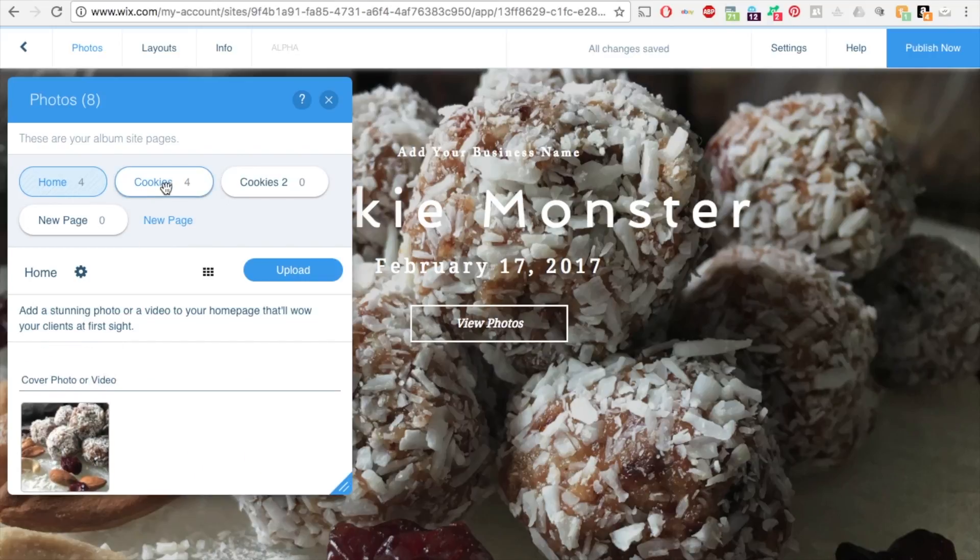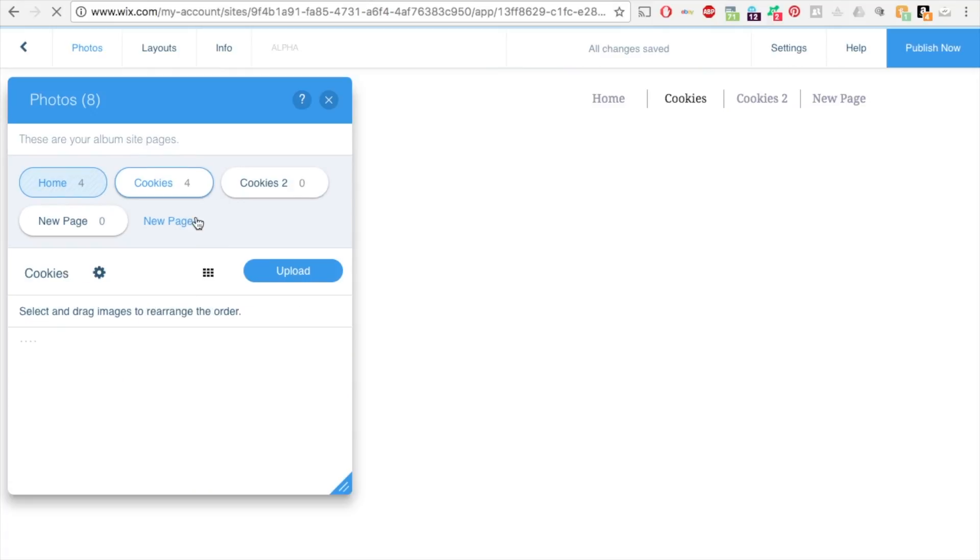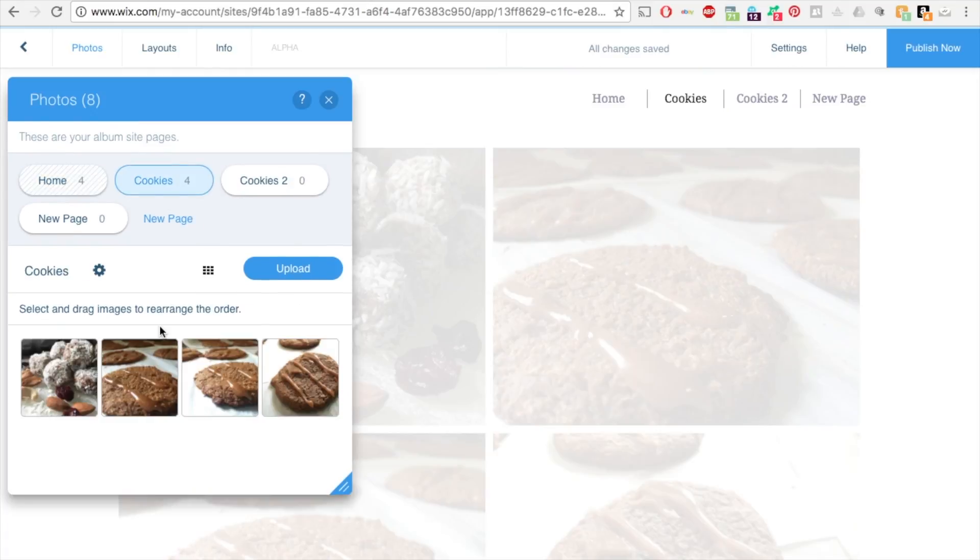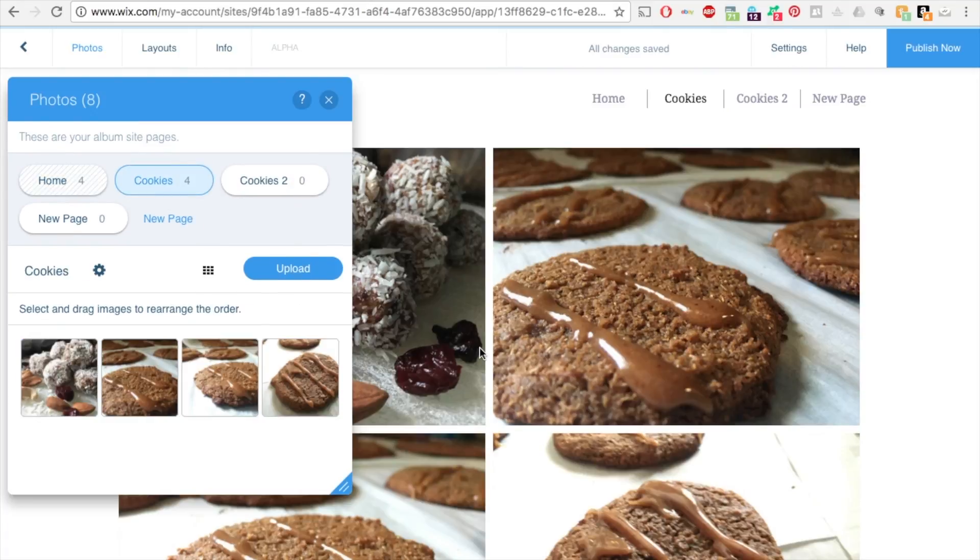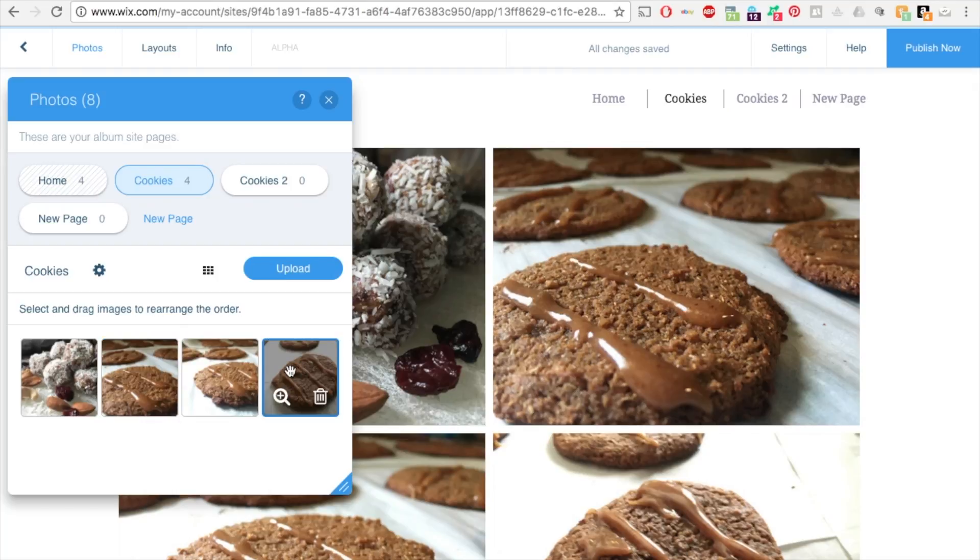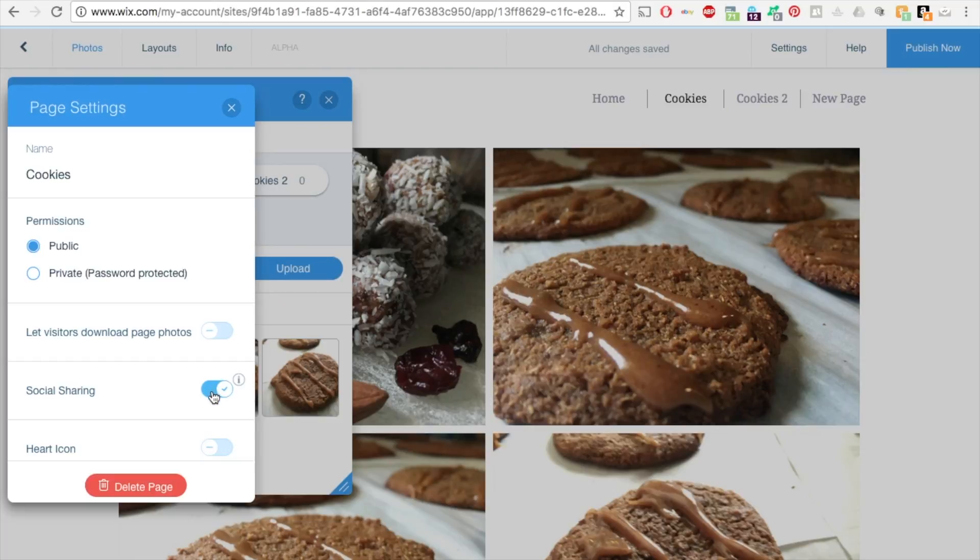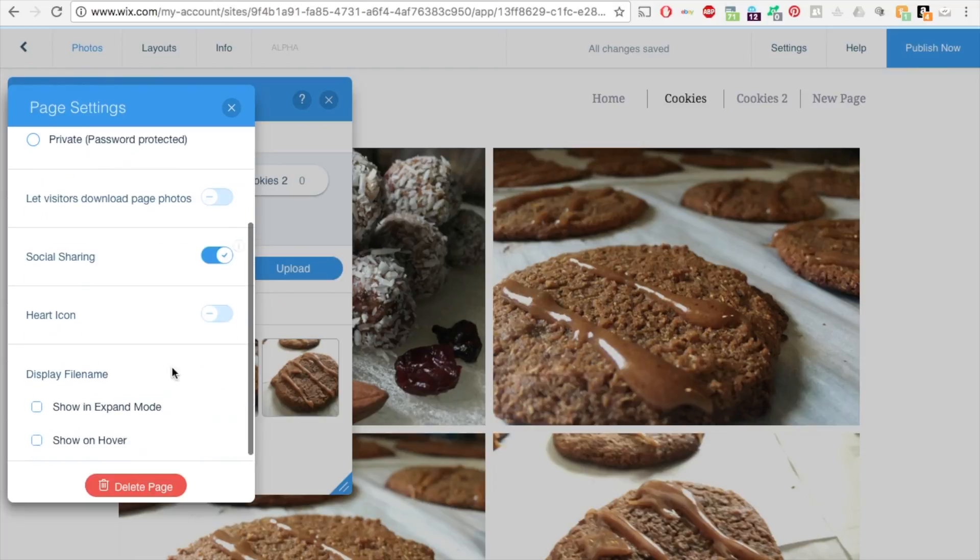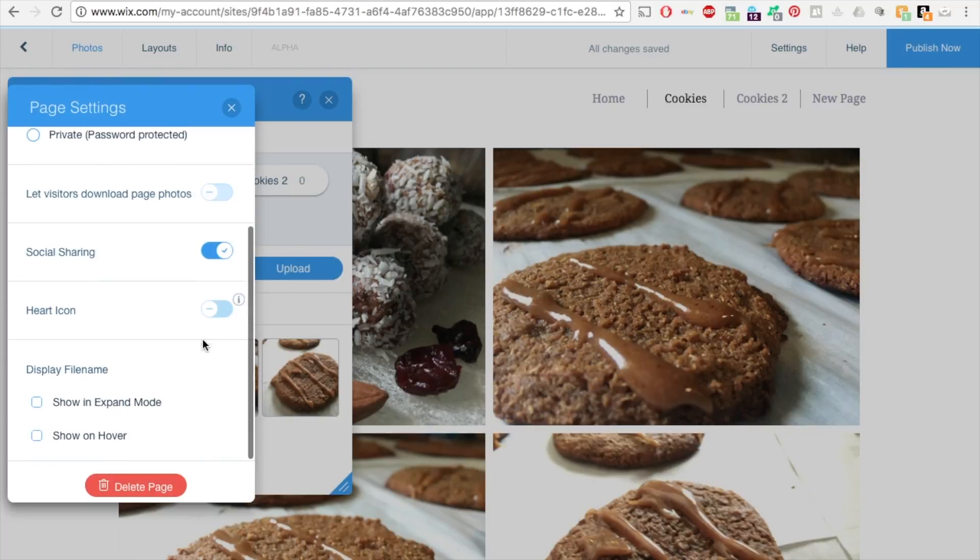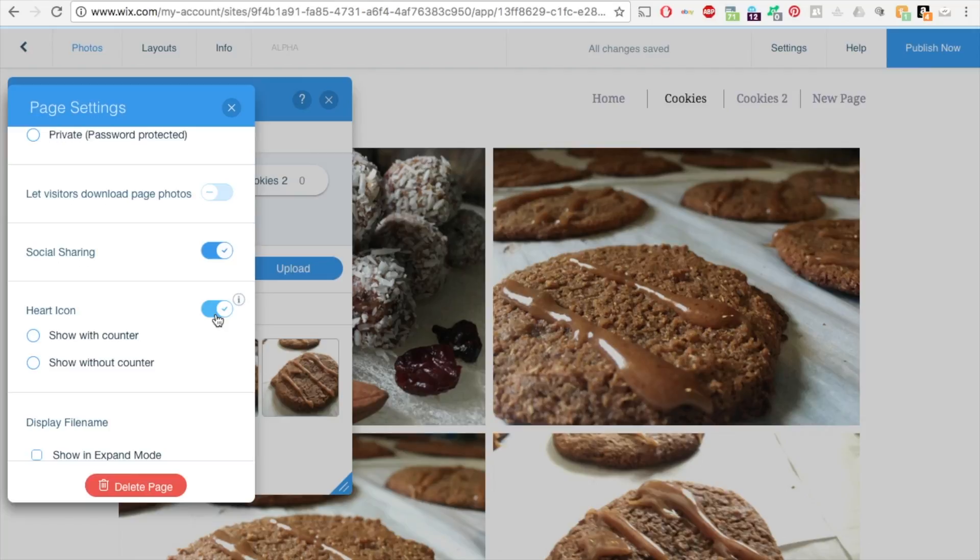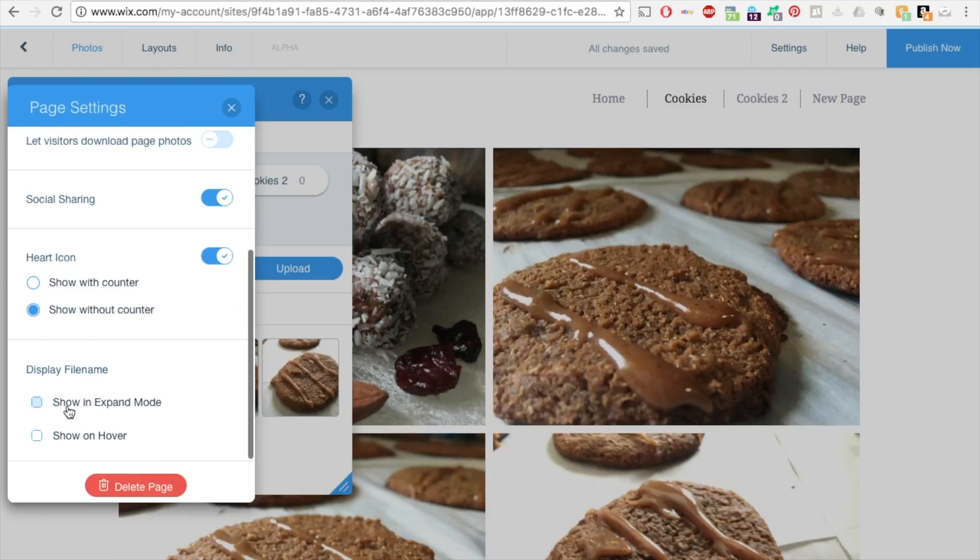So this next one says cookies. There's also four images in there. If you click on that, it'll show you how that page will look on the right, and it'll show you these four images. And if you click this gear icon, this is where you can make it public, private, let visitors download, social sharing. And if you keep scrolling, you can have a heart icon which will add a heart icon where people can heart it. You can show it with counter or without counter, show it expand mode or show on hover.